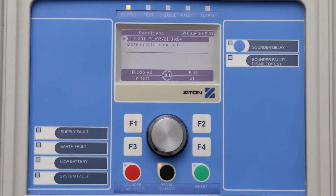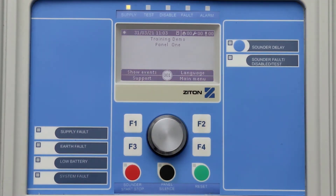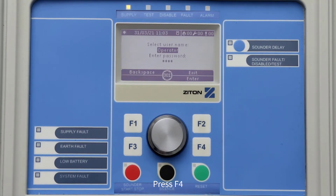This condition can only be cleared by setting the time and date. To set the time and date, you must be logged into the panel using either a maintenance or installation code. For this example, we will use an installer code. To log into the panel as an installer, press F4 to select the main menu.